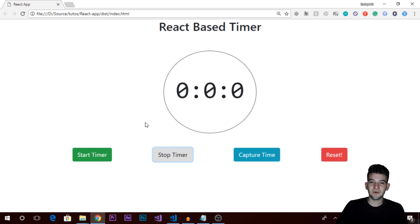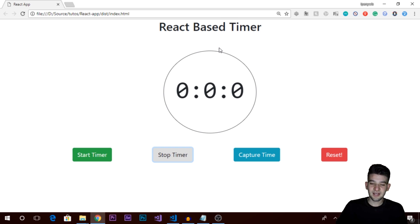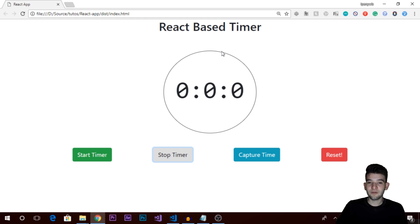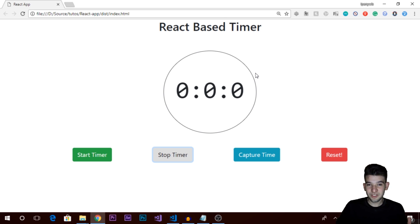That's actually it for this tutorial, guys! You can now reset, stop, and start the timer, and capture timestamps. I really hope you enjoyed this series on React. If you have anything else you'd like me to cover, let me know in the comments — I'd be happy to do more practical examples. Thank you for watching, and I'll catch you in the next video tutorial.